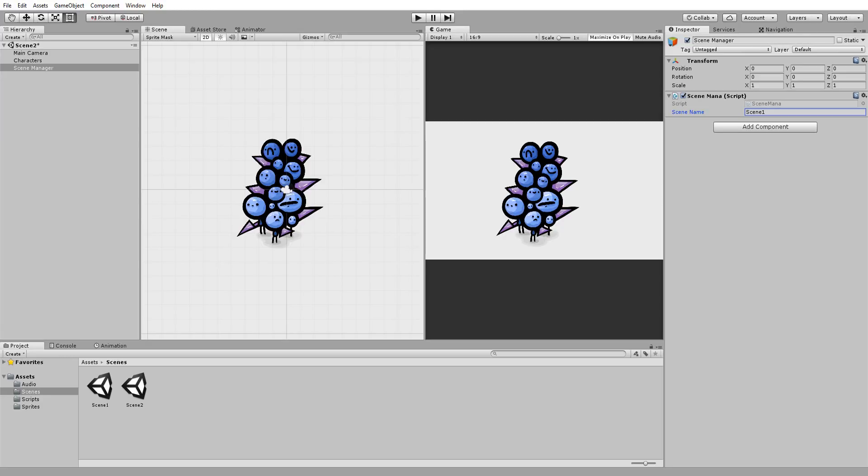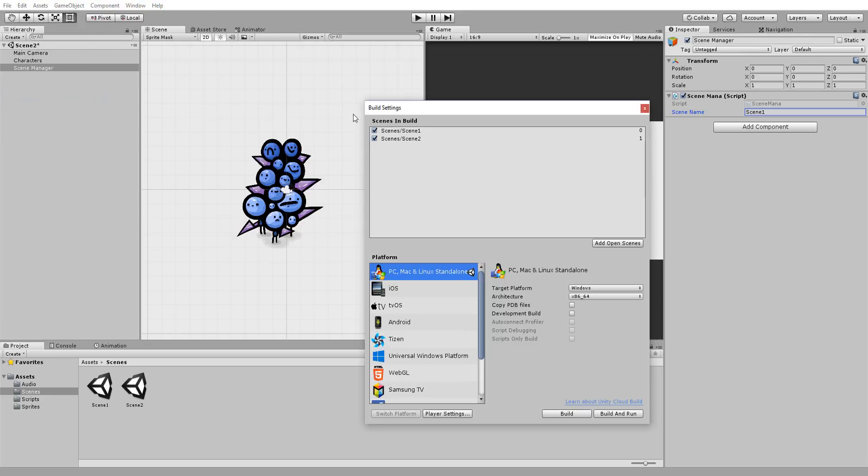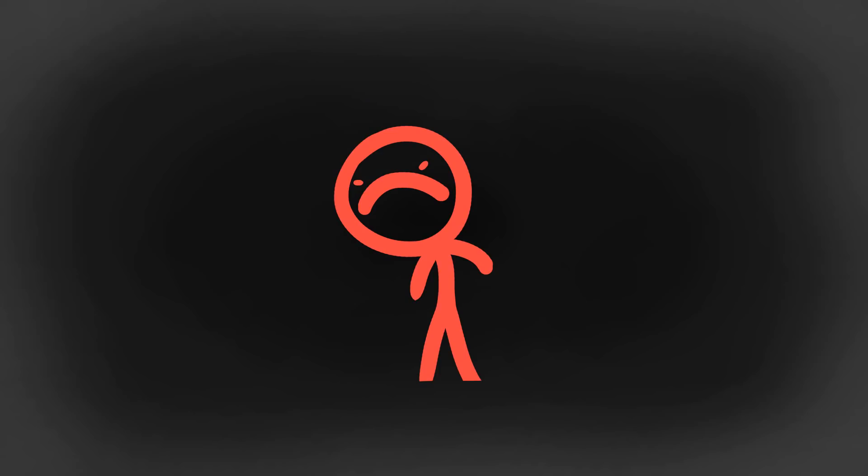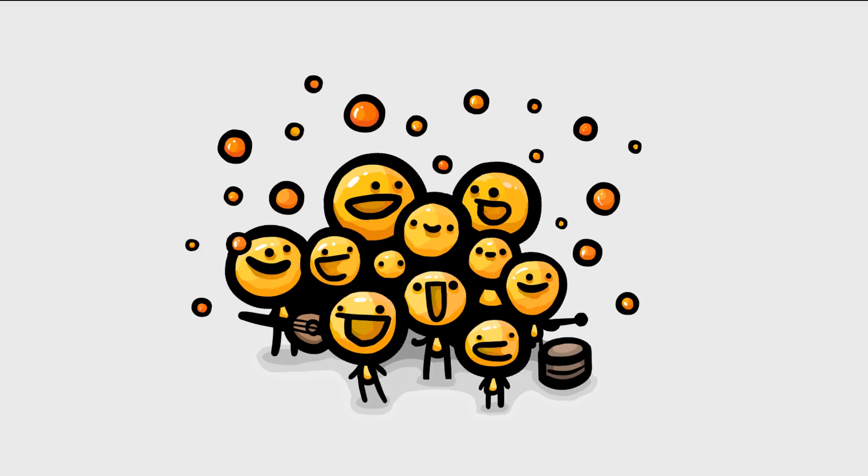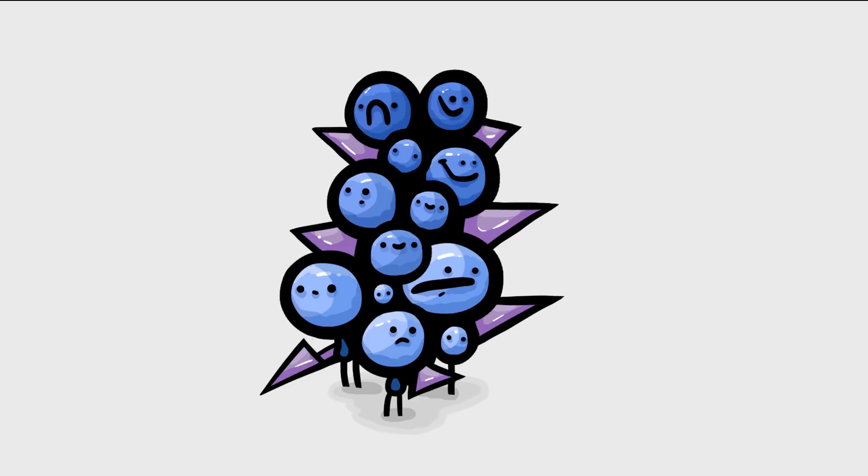Lastly, I'll make sure both my scenes are in the build settings, because if that's not the case, Unity will throw us a red error and we won't move from scene to scene. Hitting play, I can hop from one scene to another, and the background music game object will follow along and give us that nice uninterrupted soundtrack.